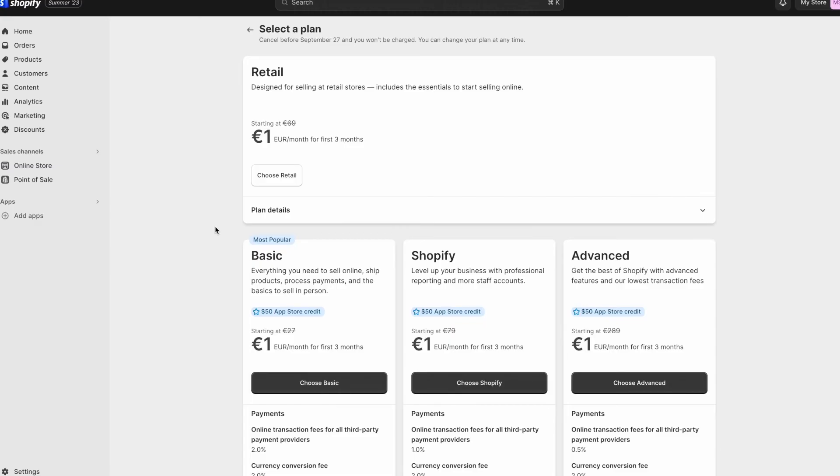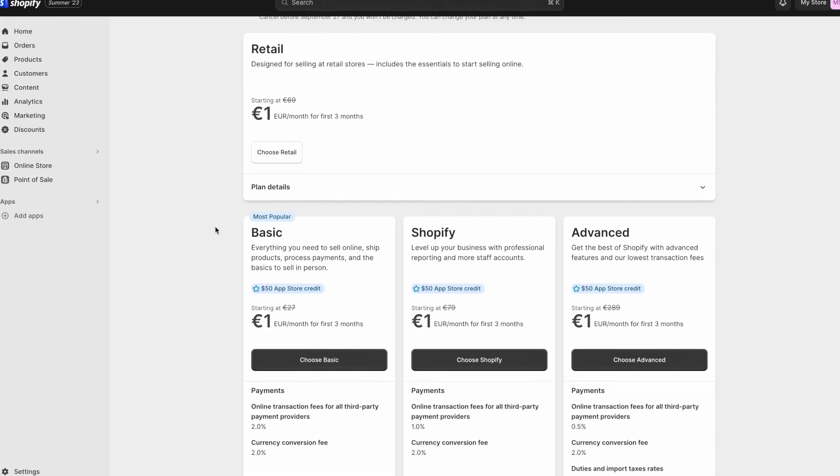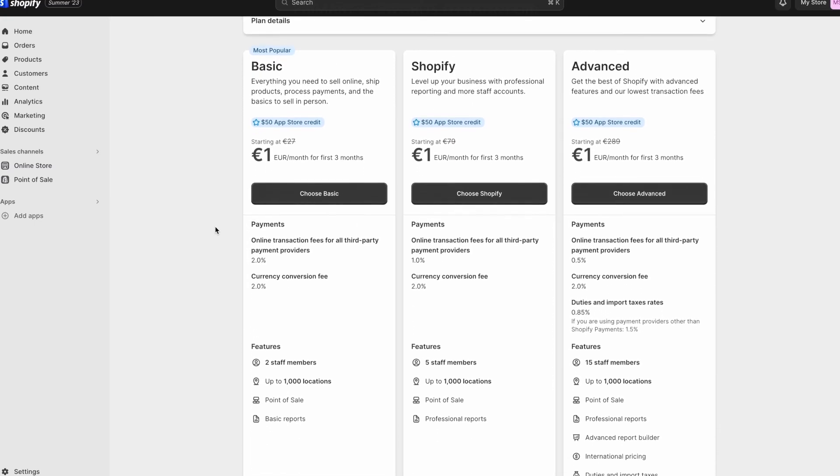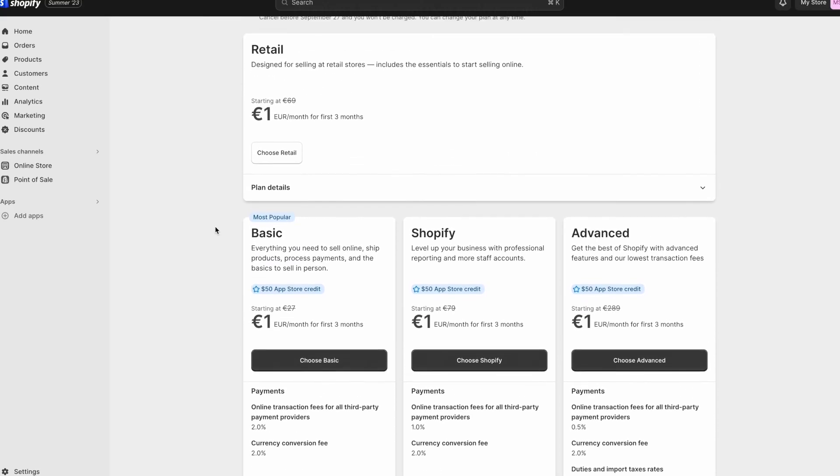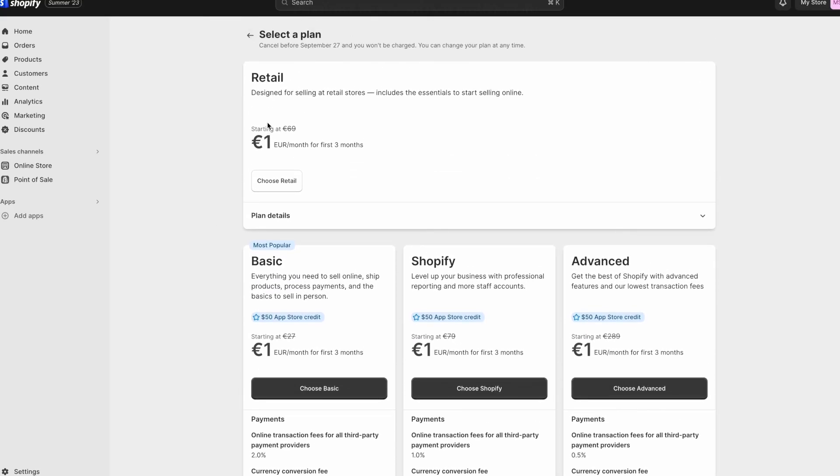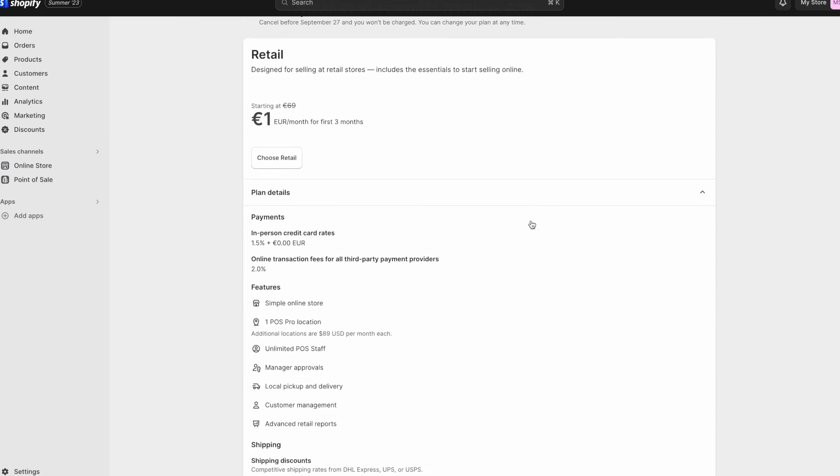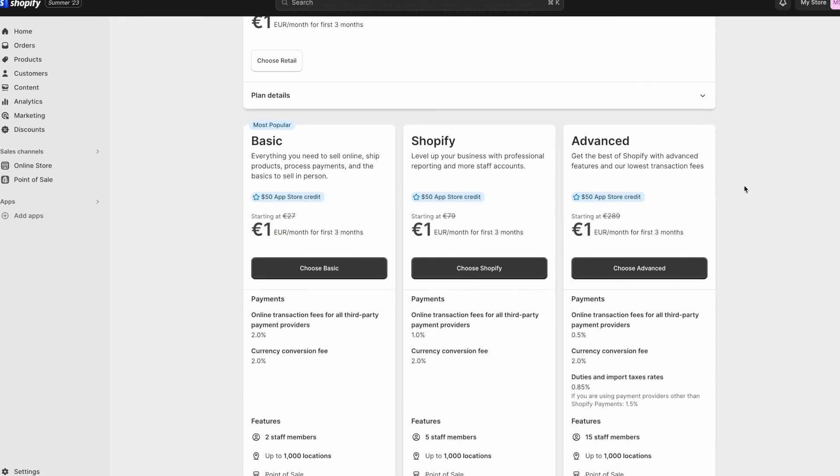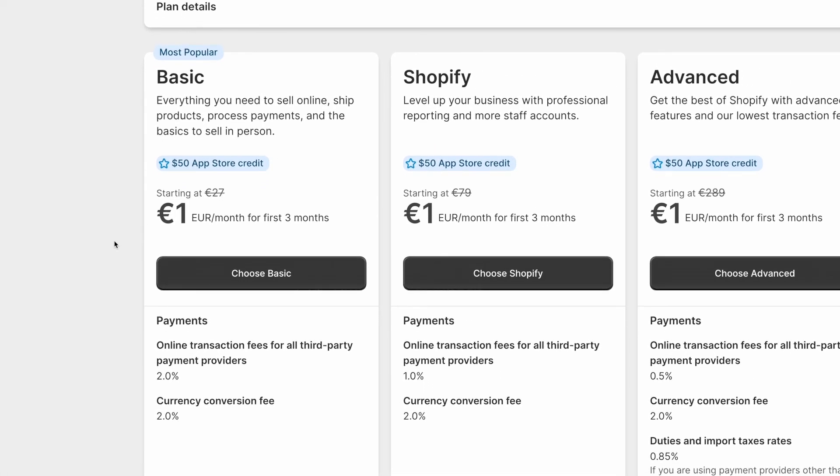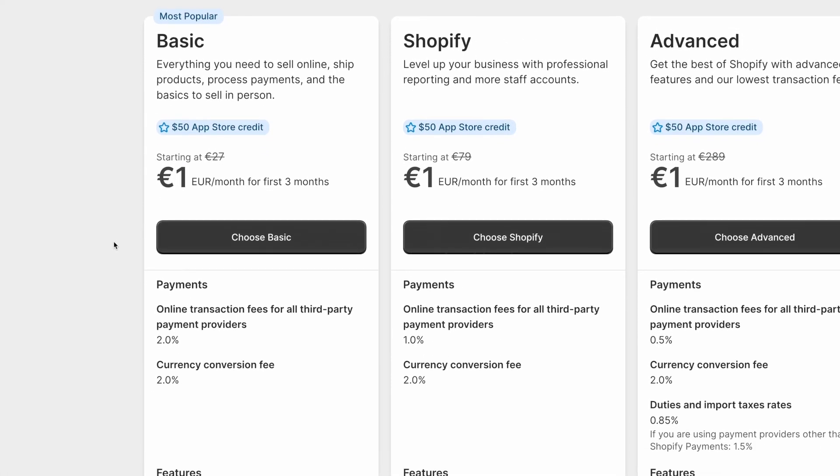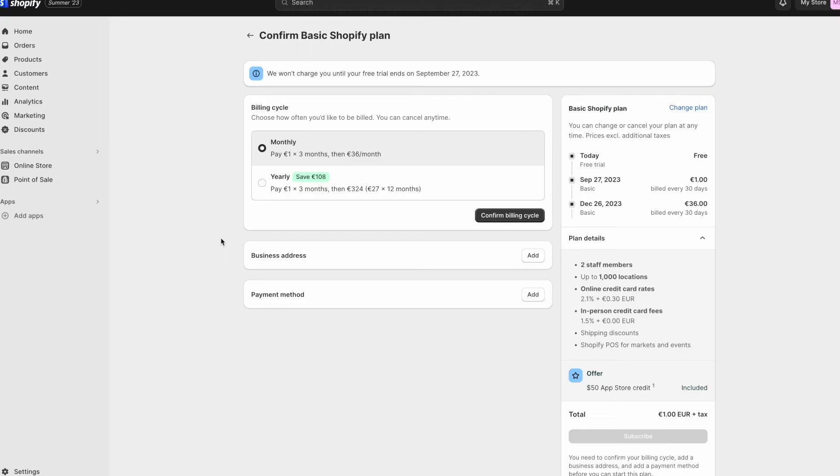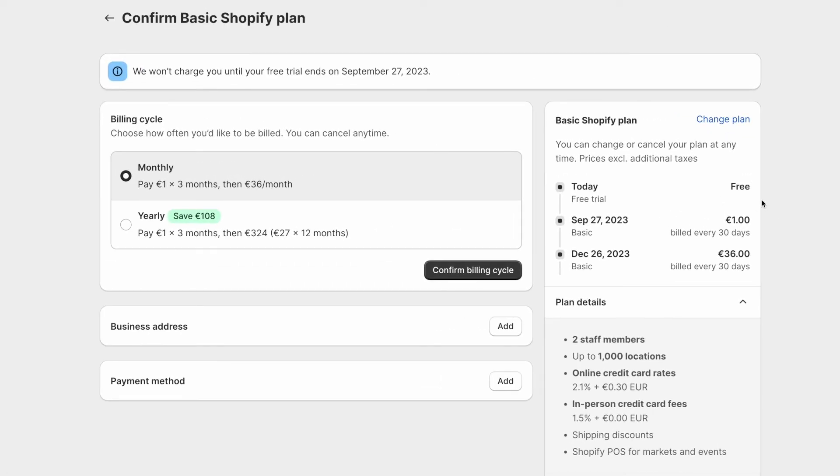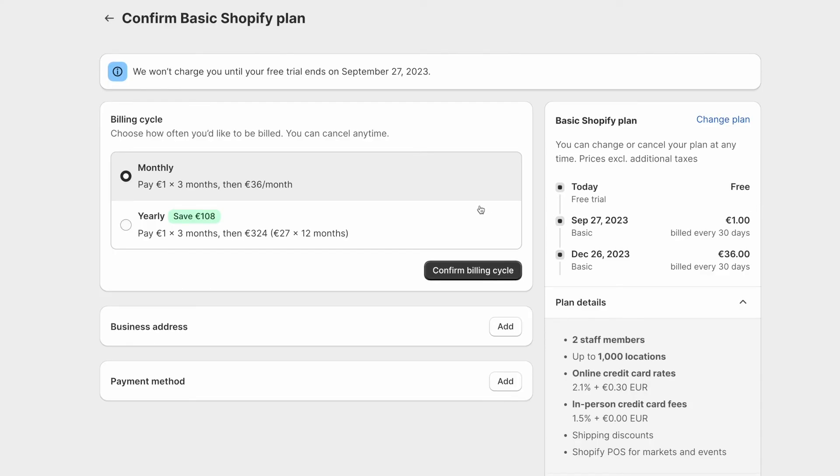Based on the information you provided earlier, Shopify will make a plan recommendation for you. If you're selling in person, the retail plan might be recommended, which includes a point of sale pro location. However, if you're just starting out, I recommend going for the basic plan, as it's typically all you will need to start and grow your online store. So I'm going to go ahead and select basic, and as you can see, for the next three days, this will be completely free, and after the three days pass, you will be charged one dollar. You will then have three months to use Shopify, almost for free.